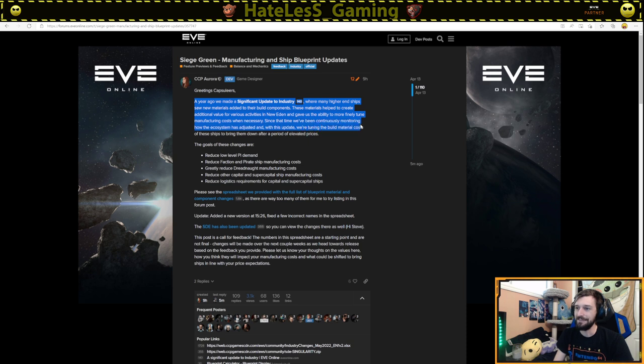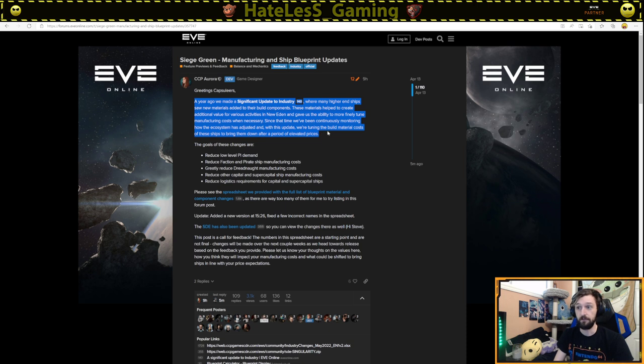The new Eden gave us the ability to finely tune manufacturing costs when necessary. Since that time, we've been continuously monitoring how the ecosystem has adjusted. And with this update, we're tuning the build material costs of these ships, bringing them down after a period of elevated prices.